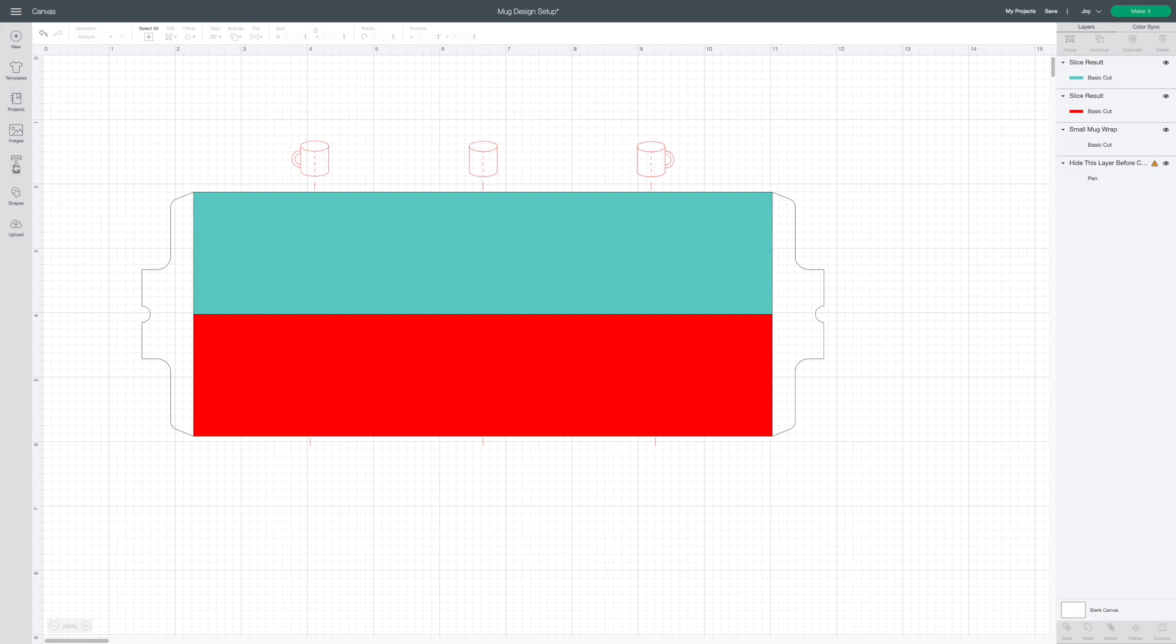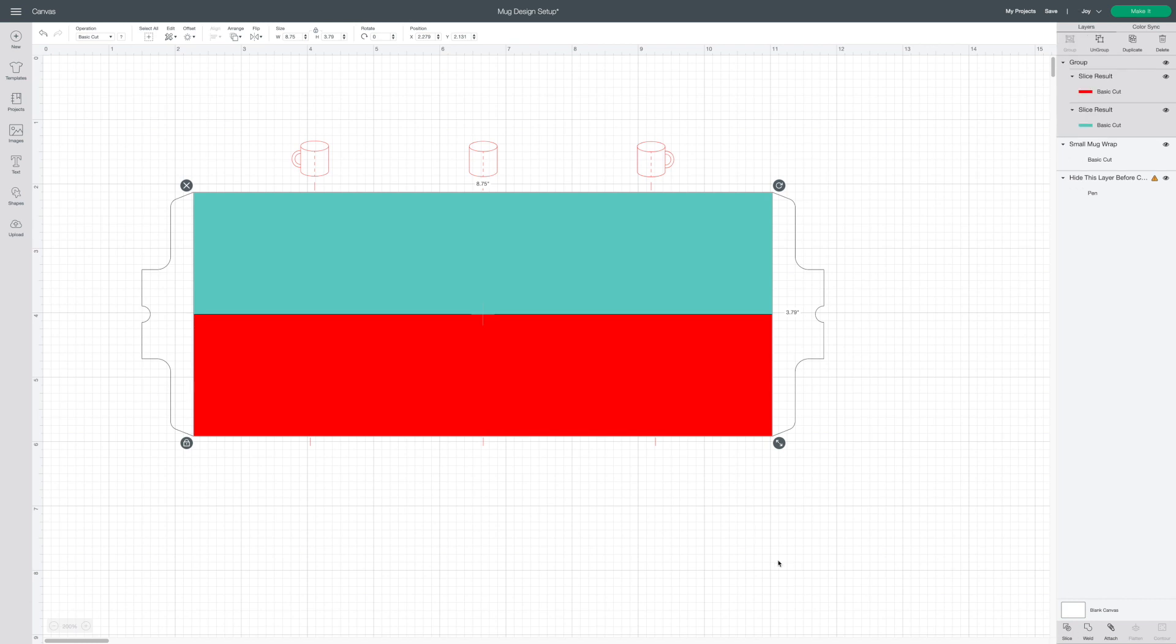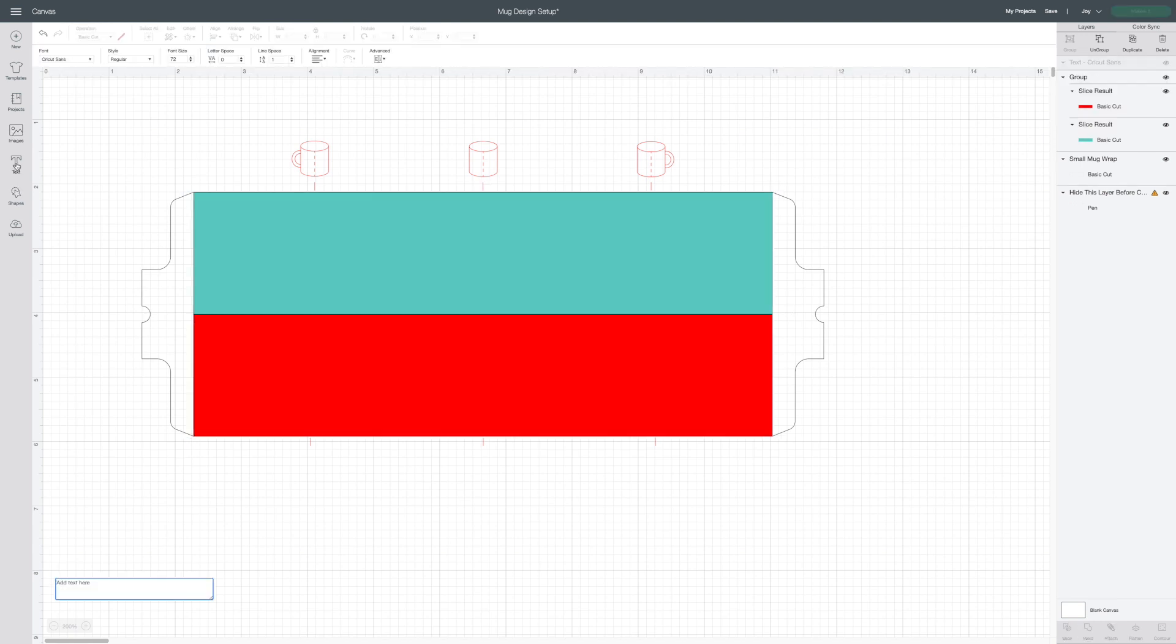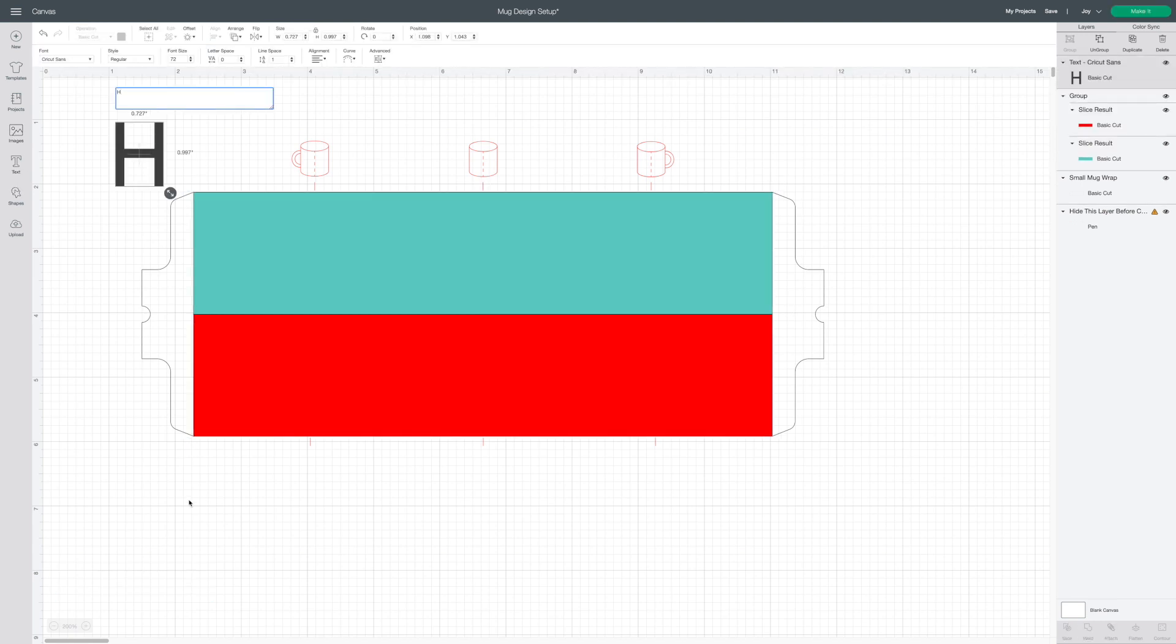I'm going to select both and group them together. Next I'm going to add a monogram to my canvas. Using the text tool I add a single letter.